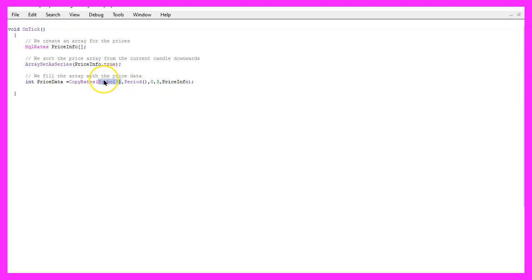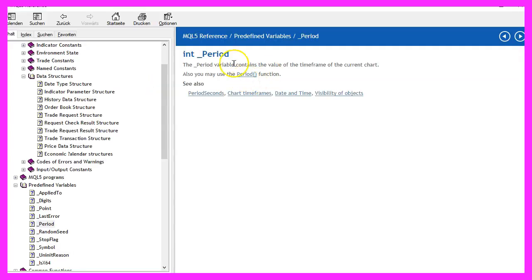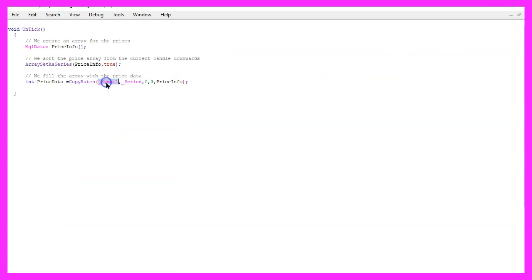But let's actually do it this way, basically it's the same. If you mark that and press F1, you will see that you can exchange this function and use underscore period instead. These two values will automatically calculate the right symbol on the chart and the currently selected period on that chart.